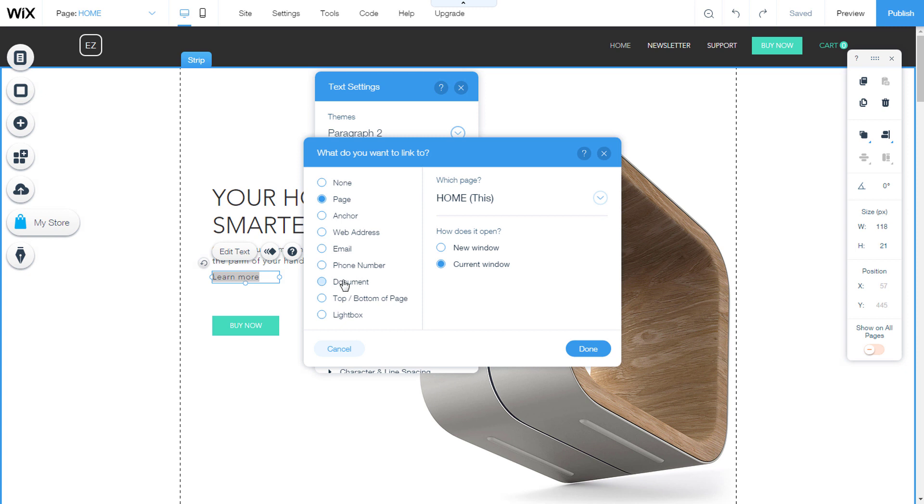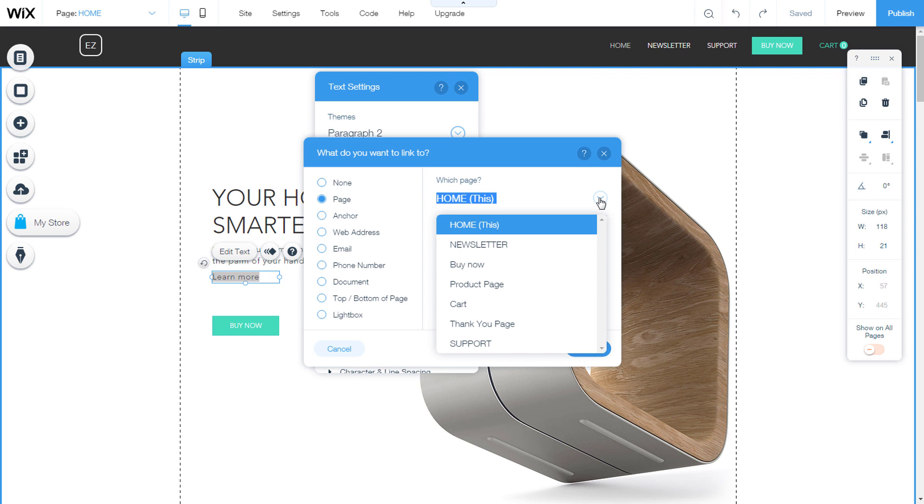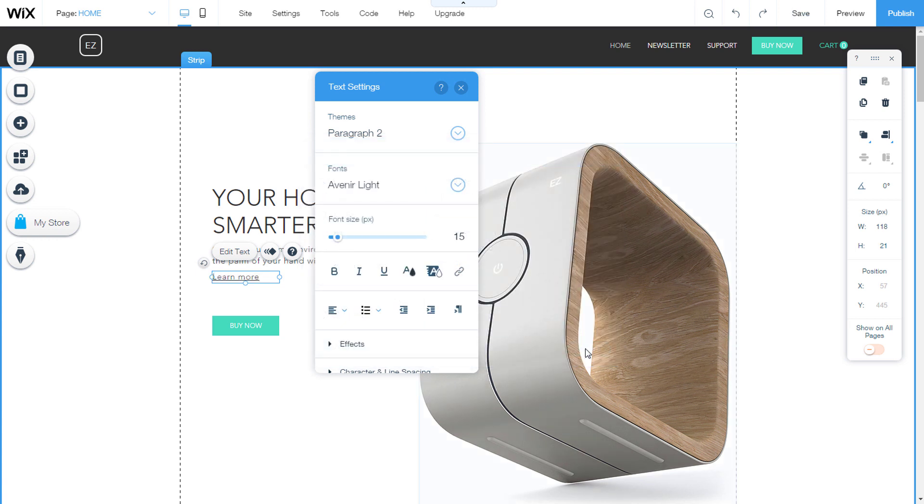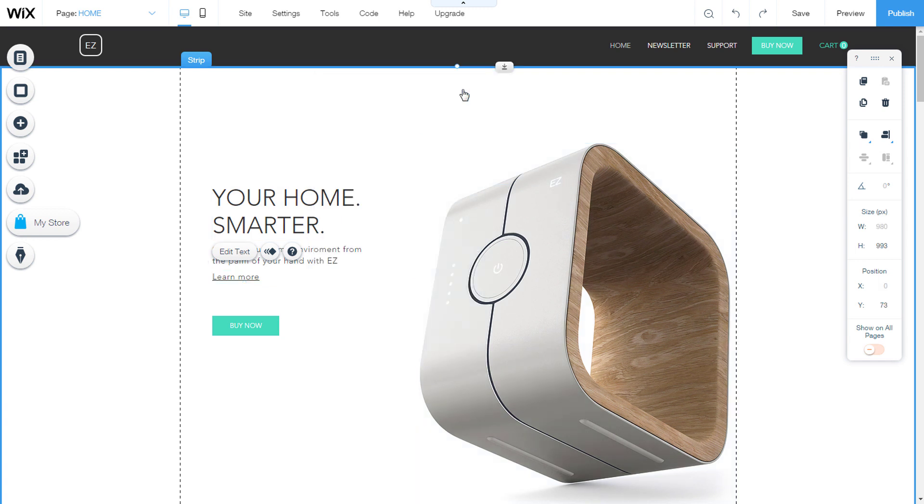We will now assign a link to a page on the site. Selecting page, in the drop down menu we will select the newsletter page. We will select to open in the current window. Then click on done. We will close the text settings window. The text is now linked.